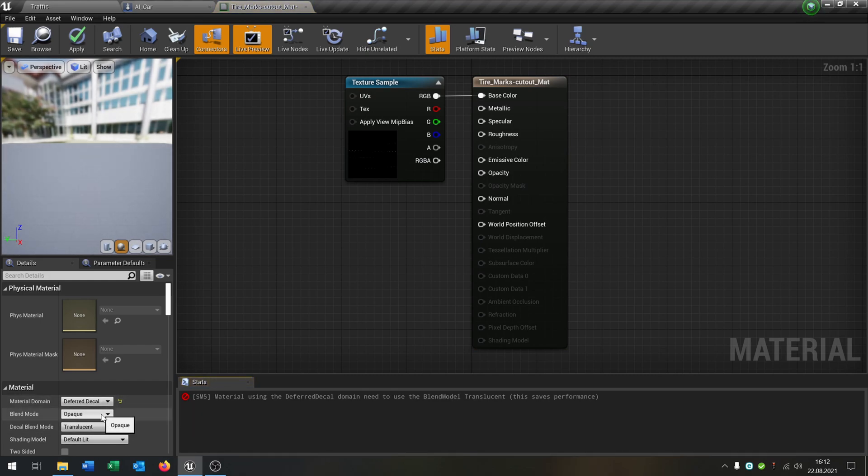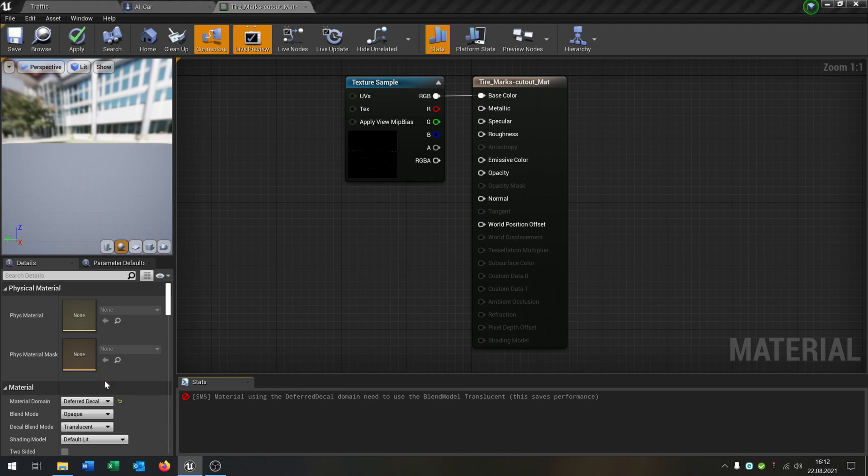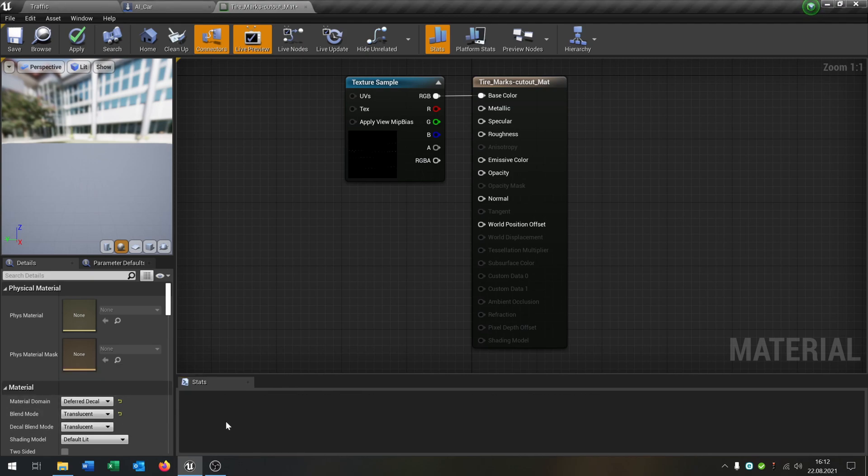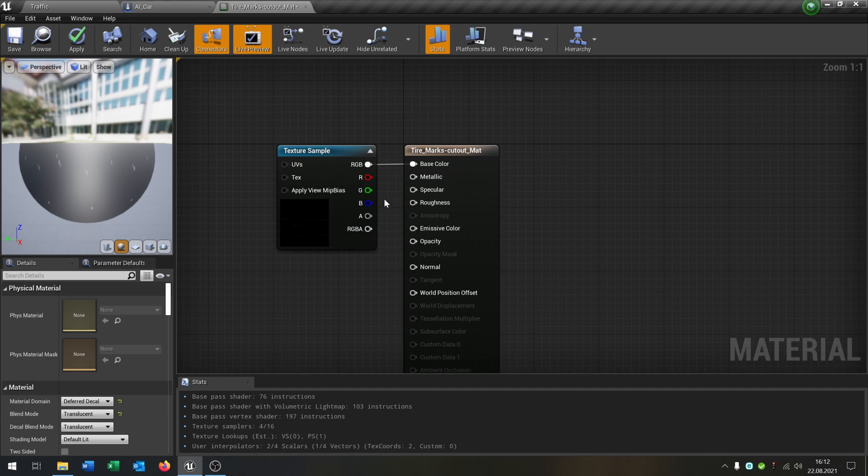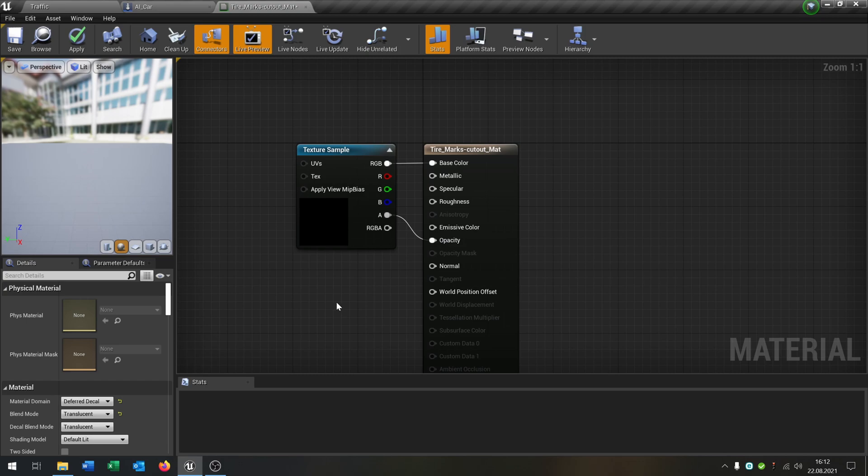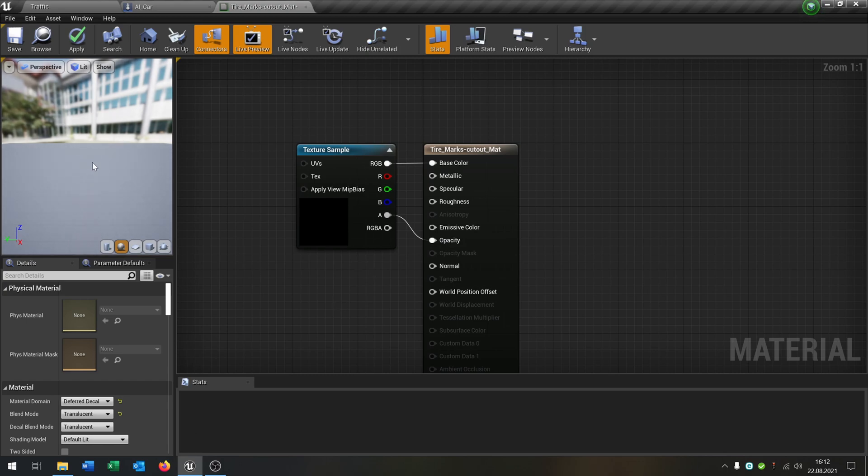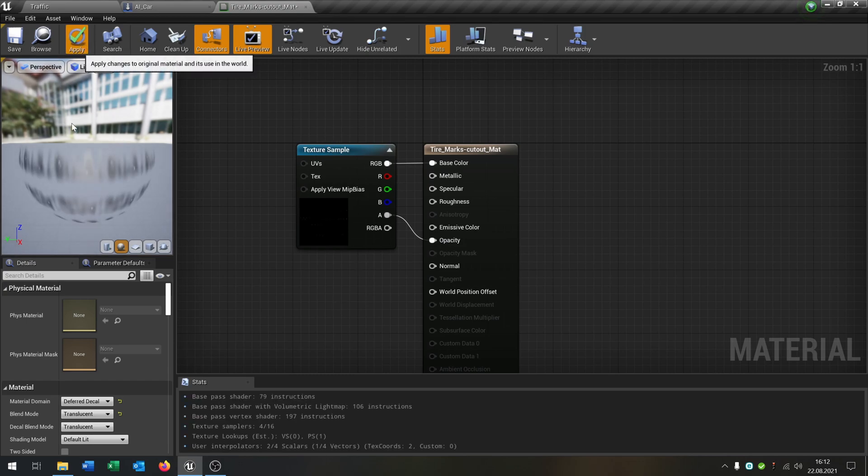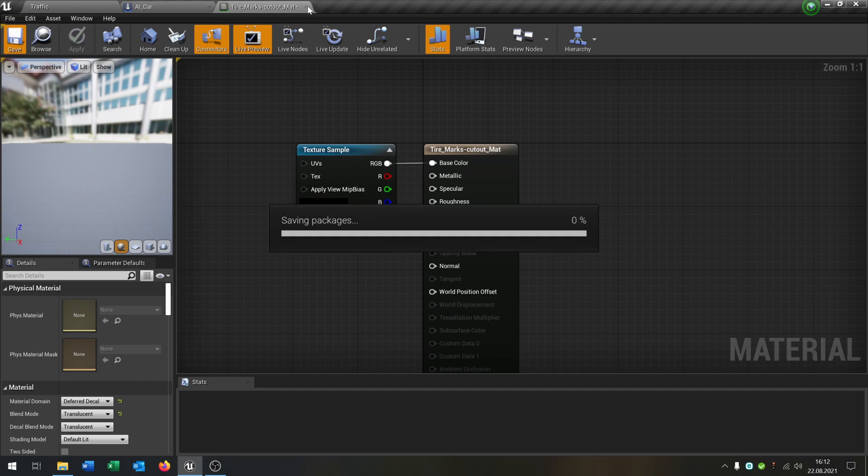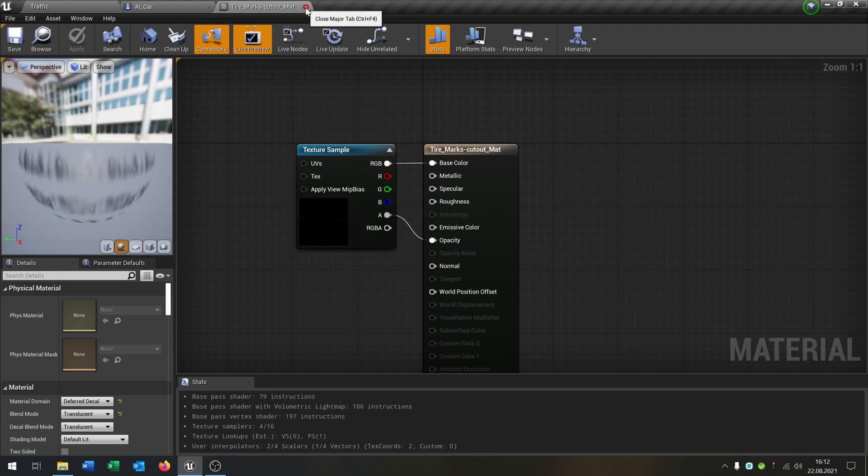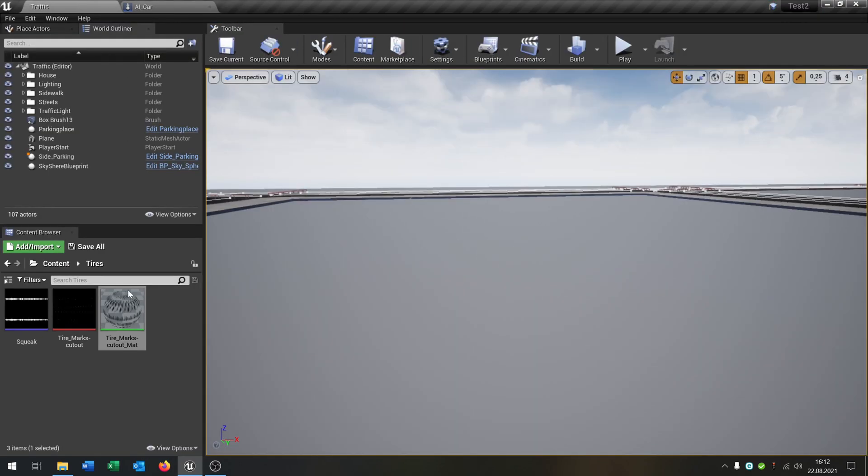The next thing is we put the texture into the opacity so that it's like that. Apply, save this, and then we can close this.